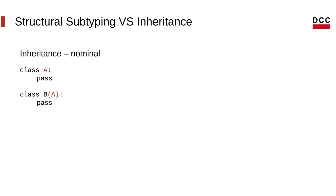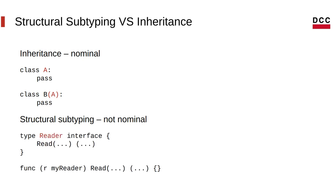So, this is the difference between inheritance and structural subtyping. In structural subtyping, you don't need to mention the name of the type you're inheriting from, let's say, like that.